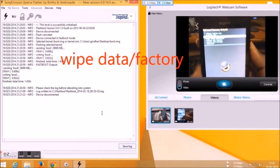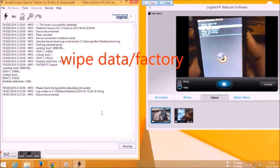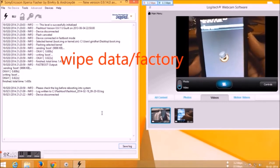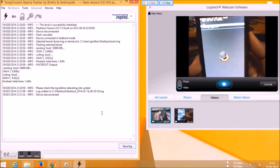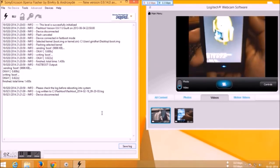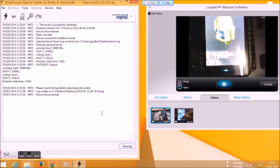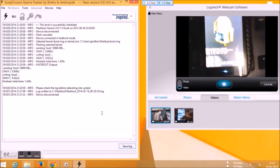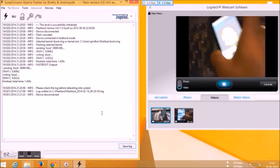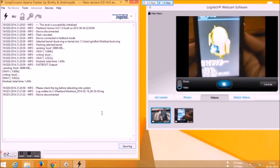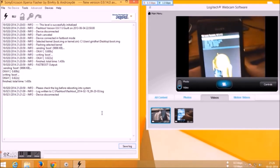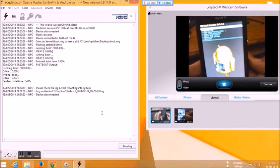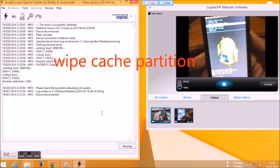I'll tell you what to do. Just go to wipe data/factory and say yes. It will take some time to wipe data, factory, wipe data user data. After everything is fine, just go to wipe cache partition.